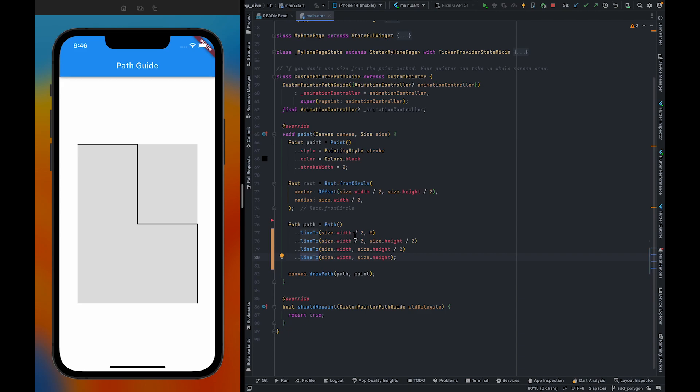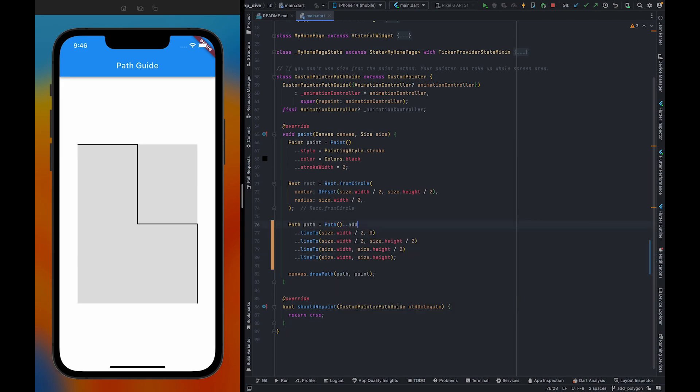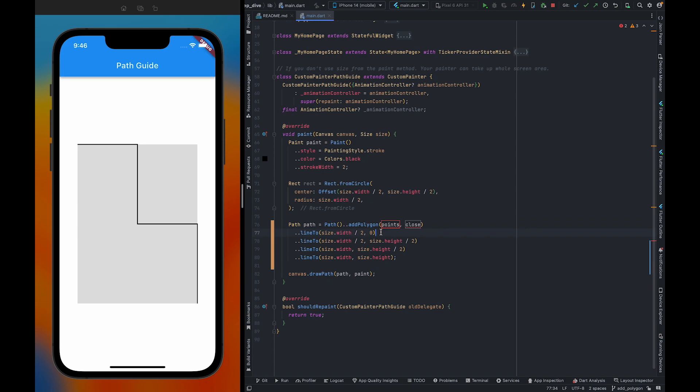So to fix this, we are going to use addPolygon. Why are we going to use addPolygon? Because we are only creating a polygon here. And as we know, polygons consist of multiple lines.